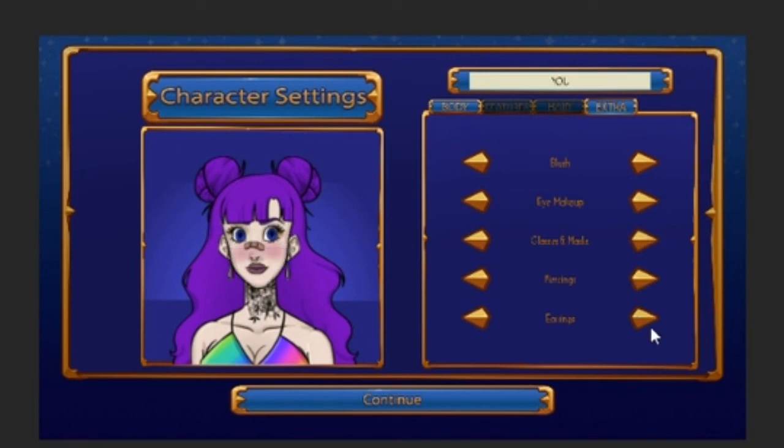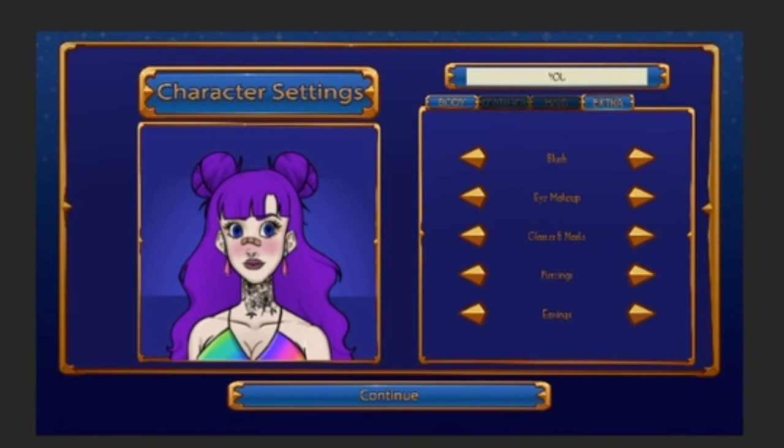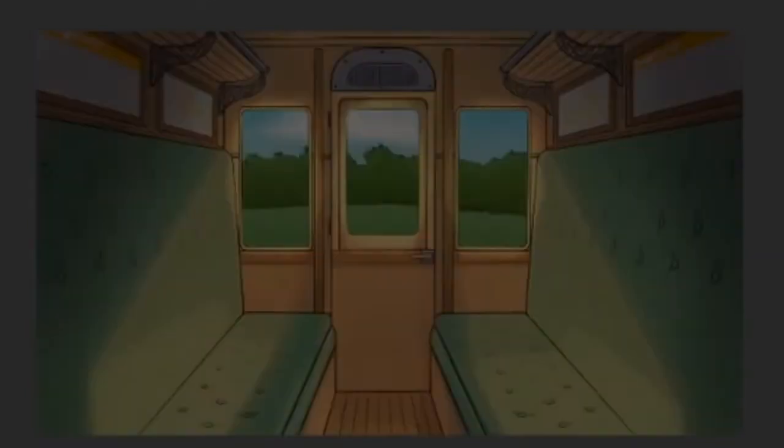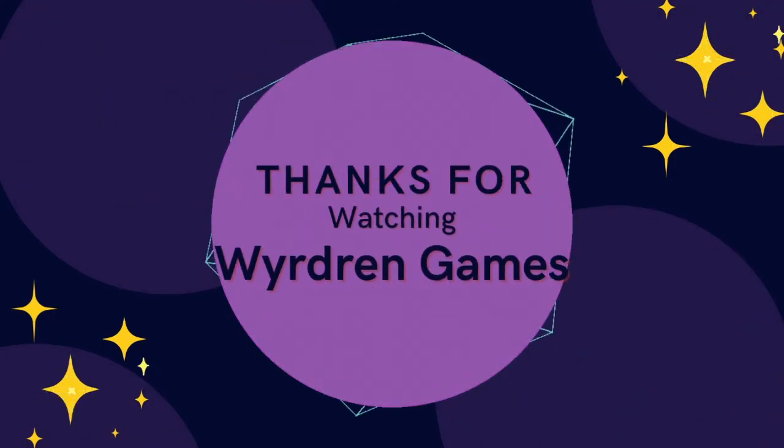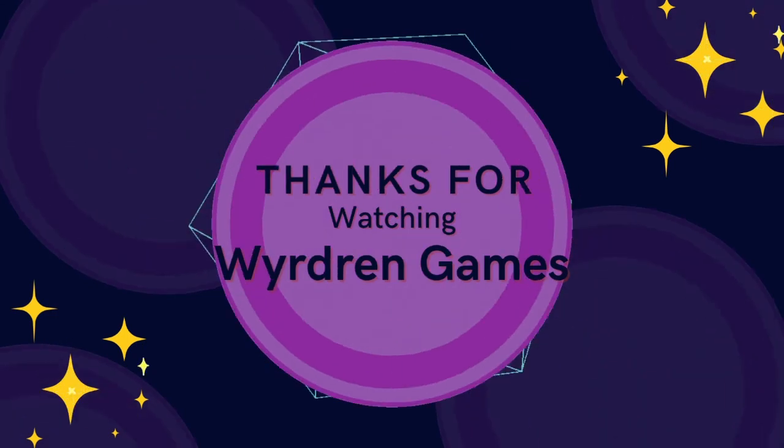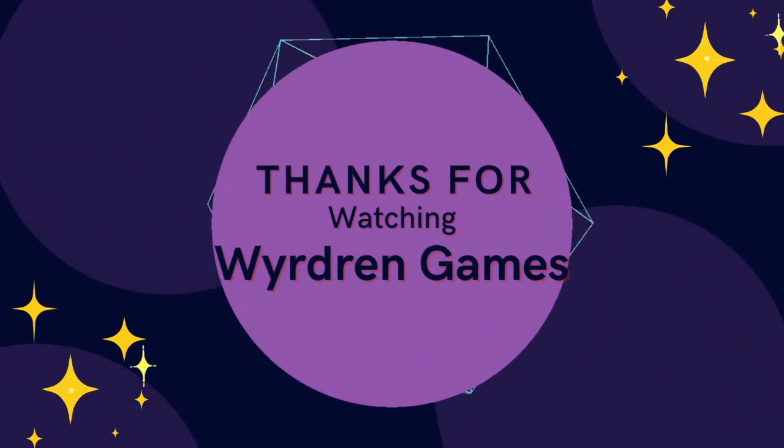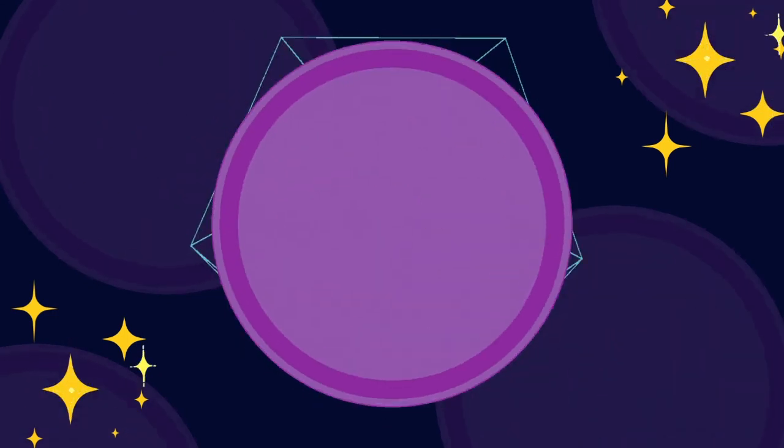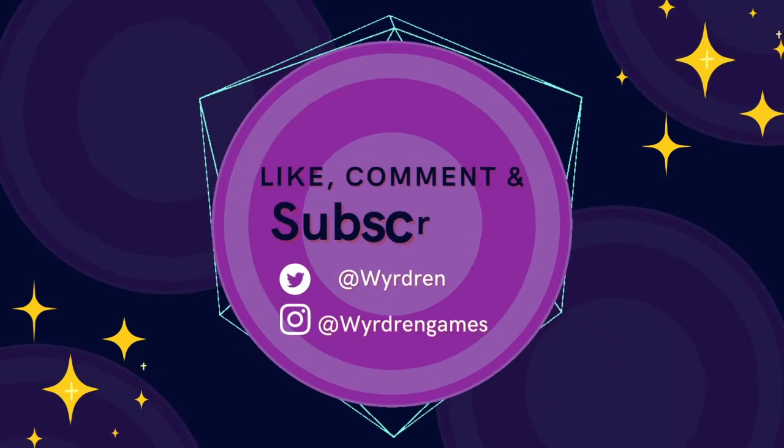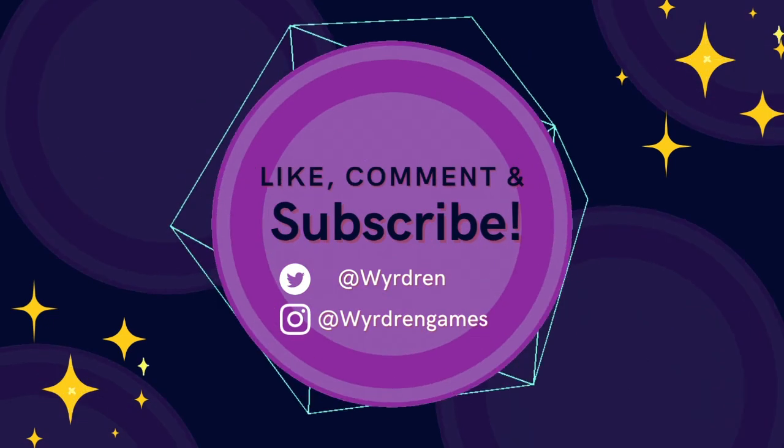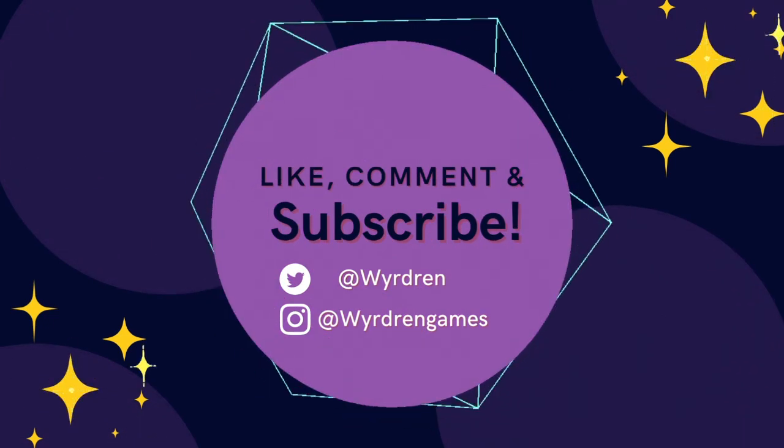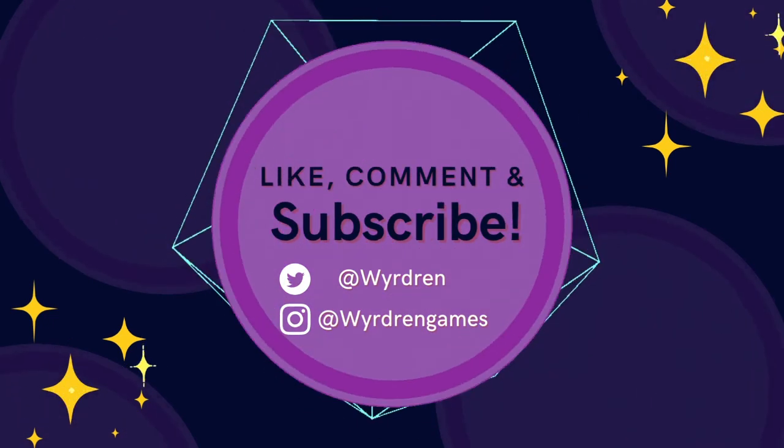So hopefully you can see all of the stuff that I did. Thank you so much for watching our April update. Remember, you can follow us on social media—YouTube, Twitter, Instagram—and at wyrdren.com where we update our blog regularly. Keep up to date with us there, and we can't wait to show you what we're doing.